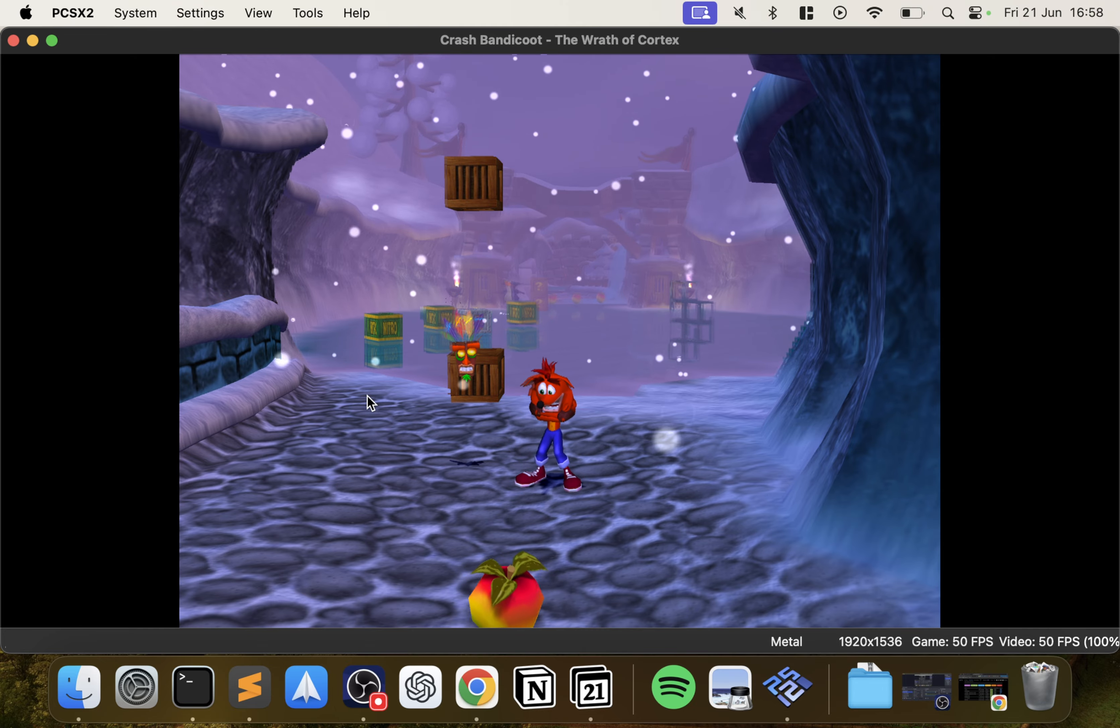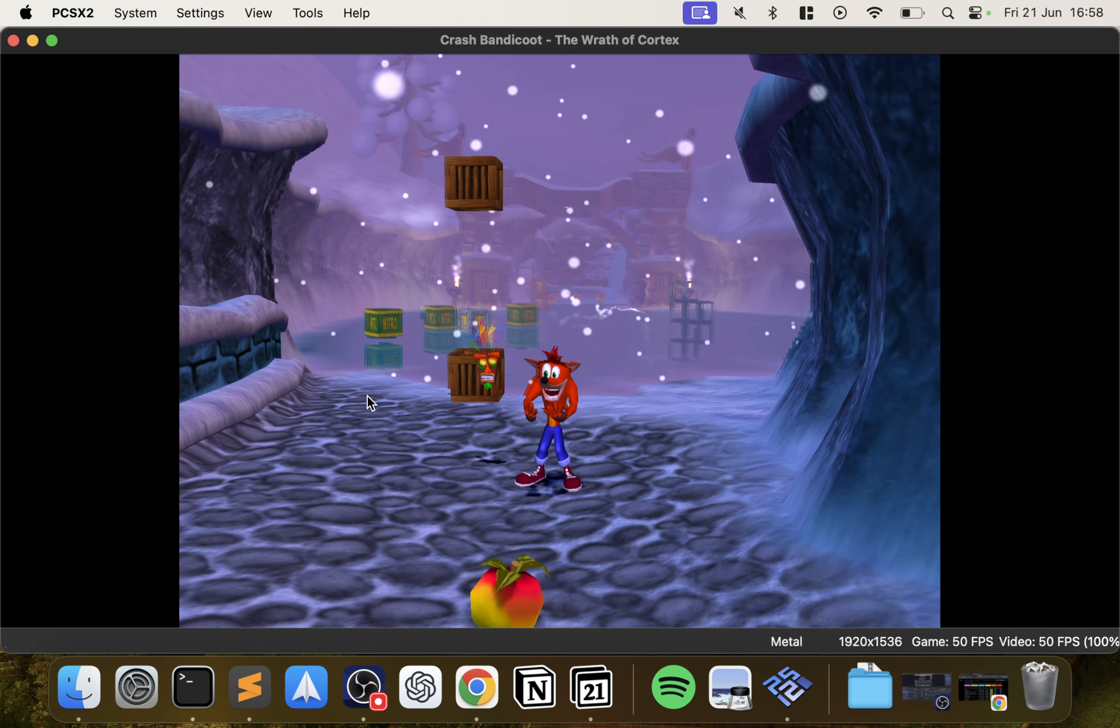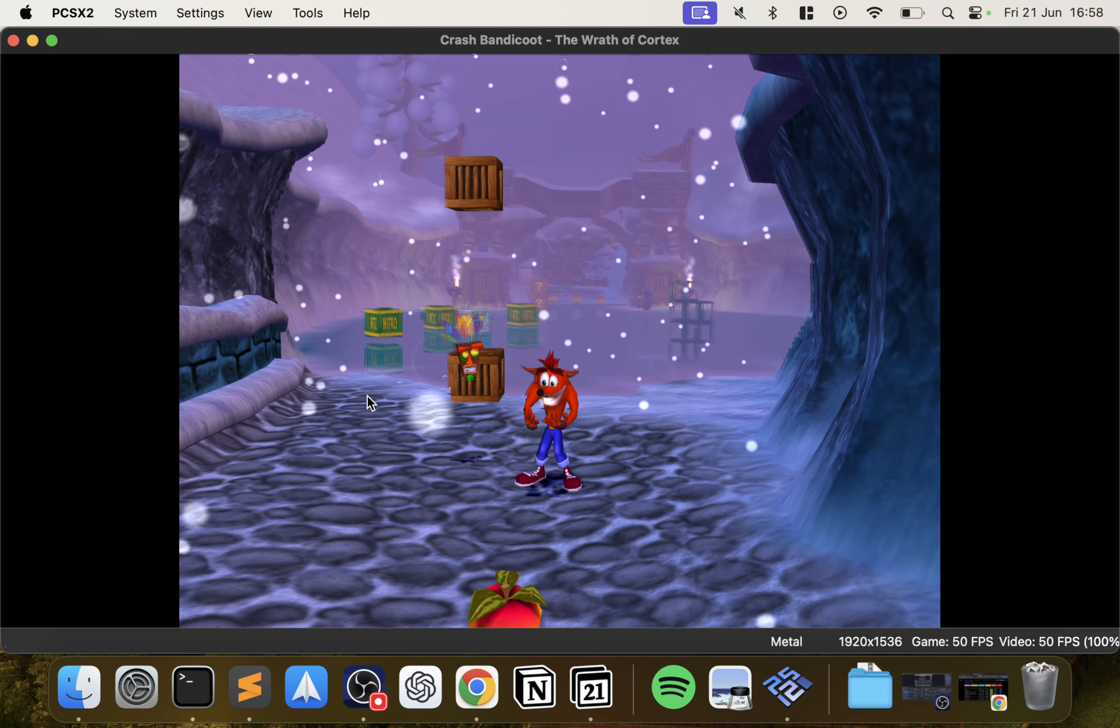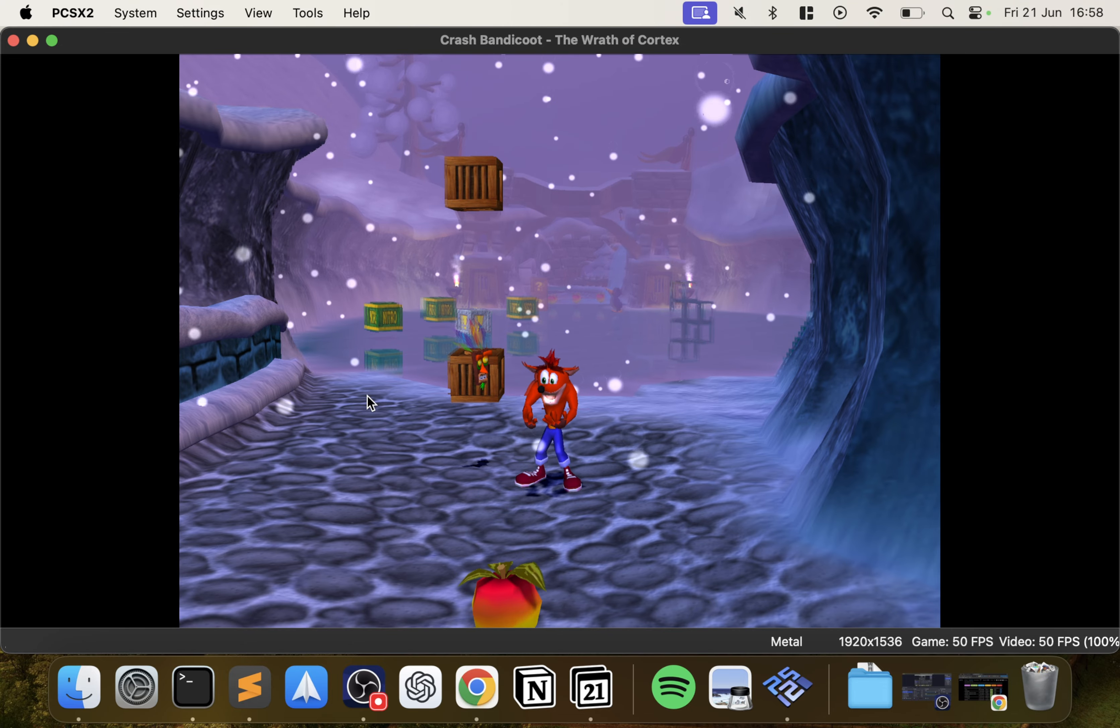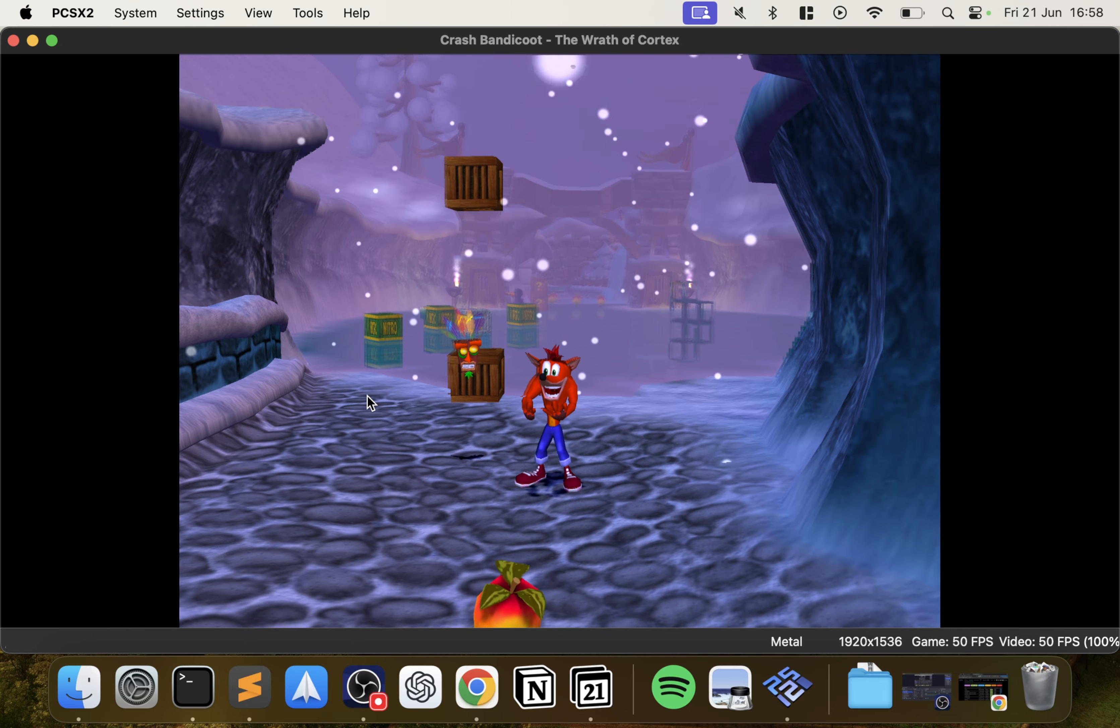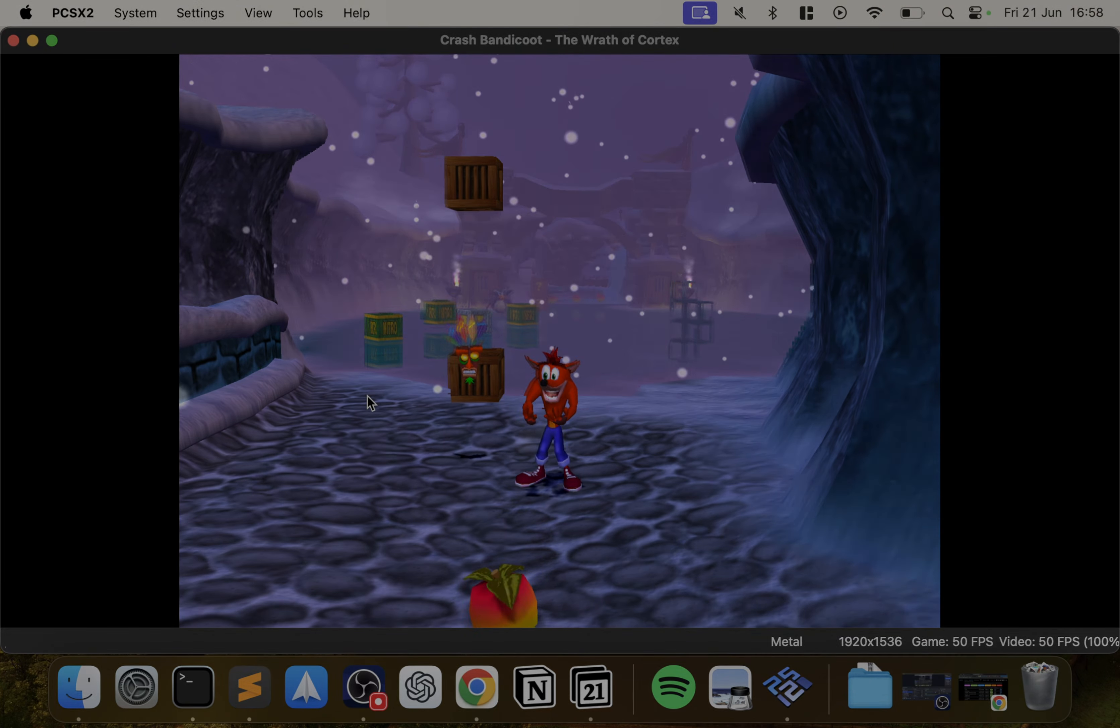So that's it, that's how you set up the PCSX2 emulator on your Mac. If you have any questions feel free to comment down below. Thanks for watching, I'll see you in the next one. Take care, bye.